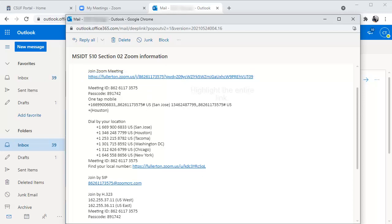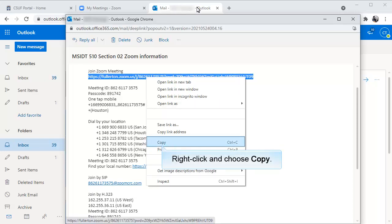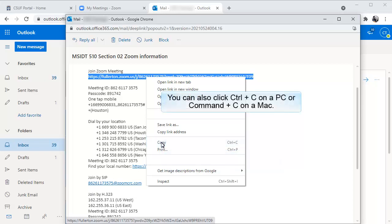If you find that the link isn't clickable, highlight the entire link. Next, right-click and choose Copy, or click Control plus C on a PC, or Command plus C on a Mac.